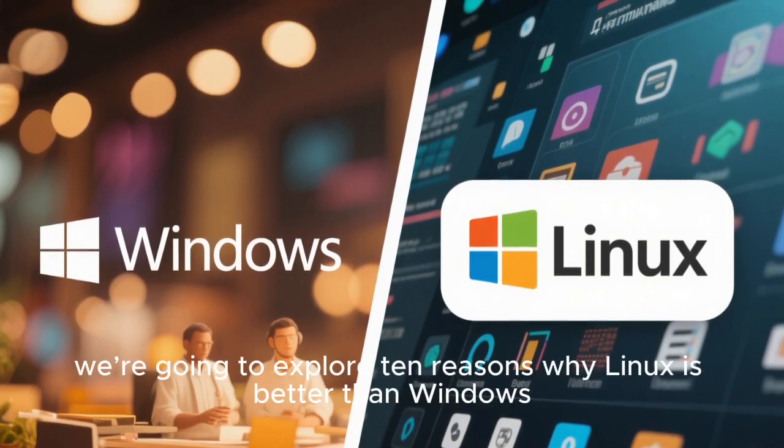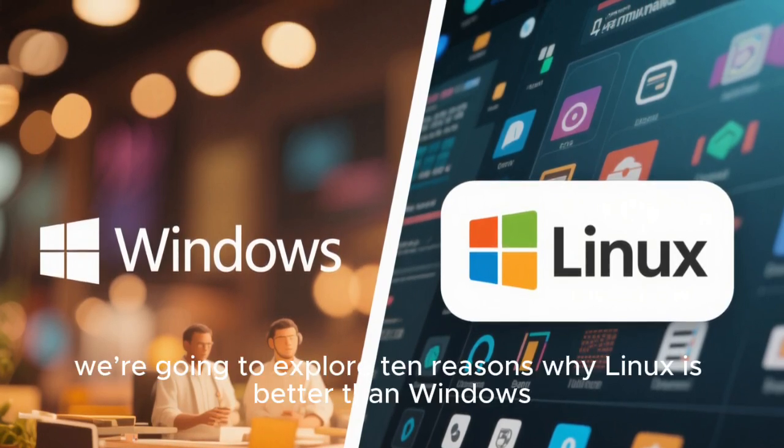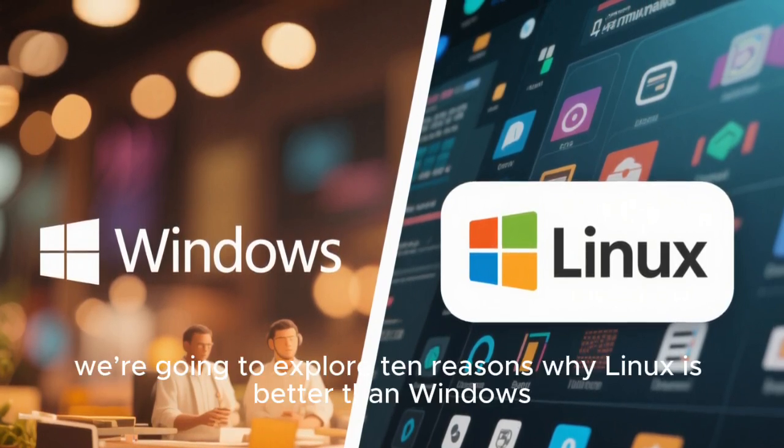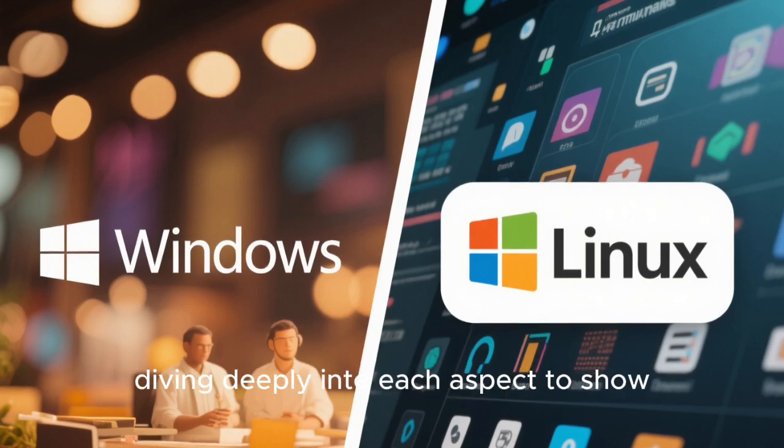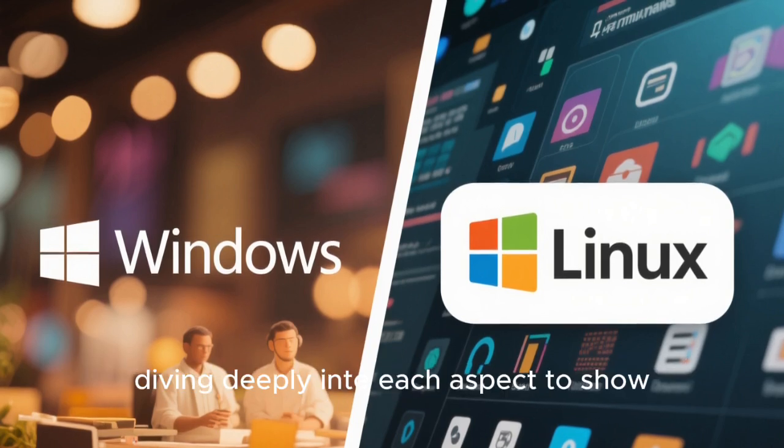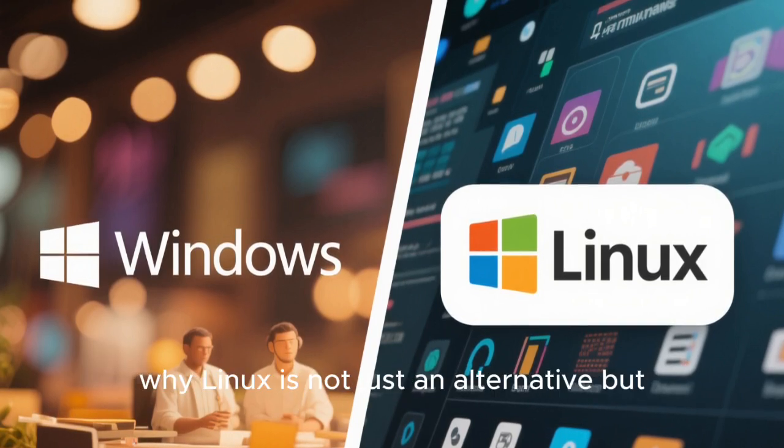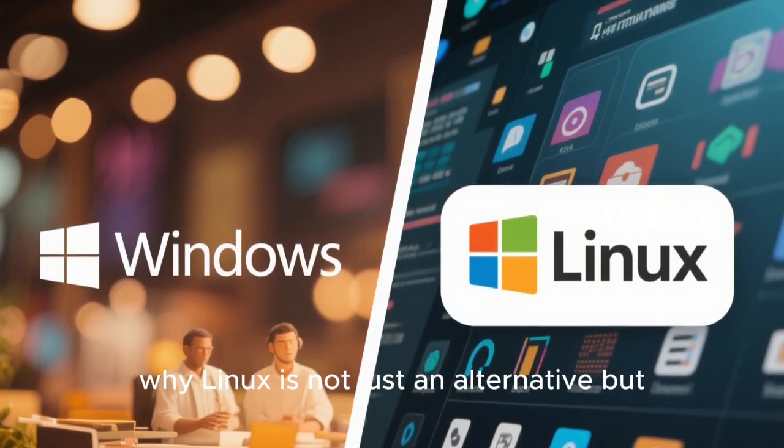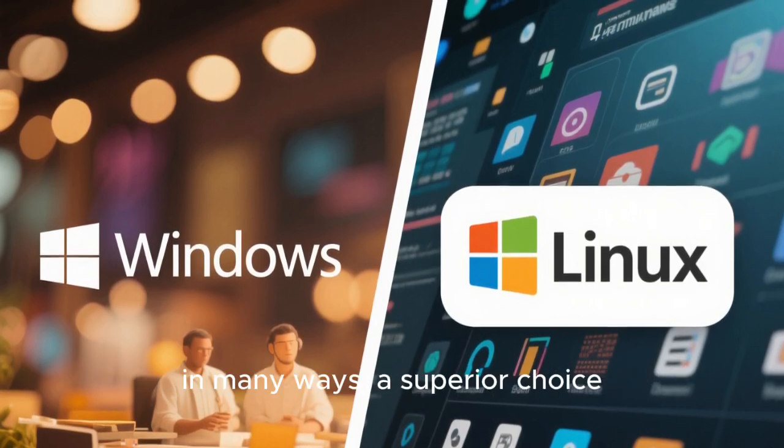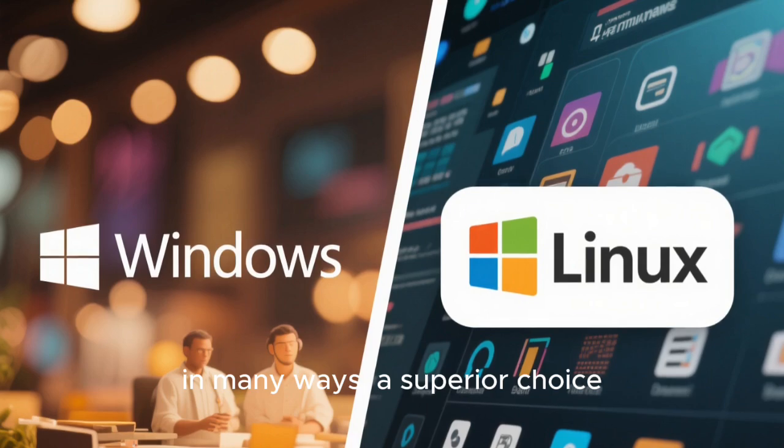Today, we're going to explore 10 reasons why Linux is better than Windows, diving deeply into each aspect to show why Linux is not just an alternative, but in many ways, a superior choice.